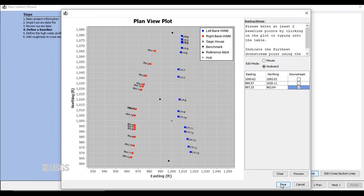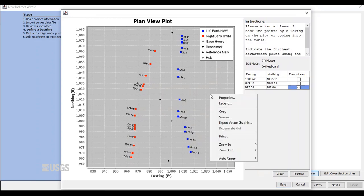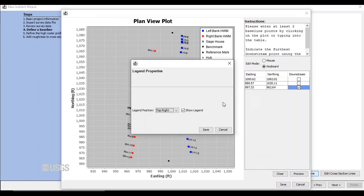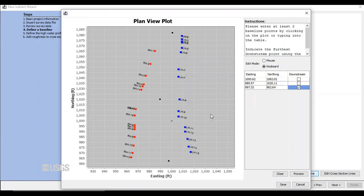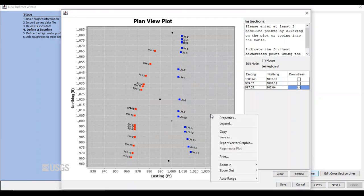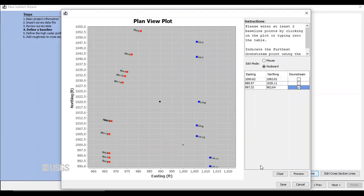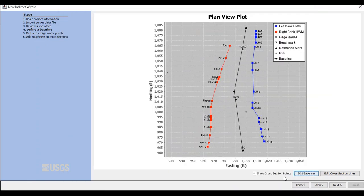If the legend is in the way, you can easily right-click and remove it. You can also zoom in or out by right-clicking and choosing Zoom In or Zoom Out. Next, tell SAC GUI which baseline point is the downstream point by clicking in the box. Hit Save.